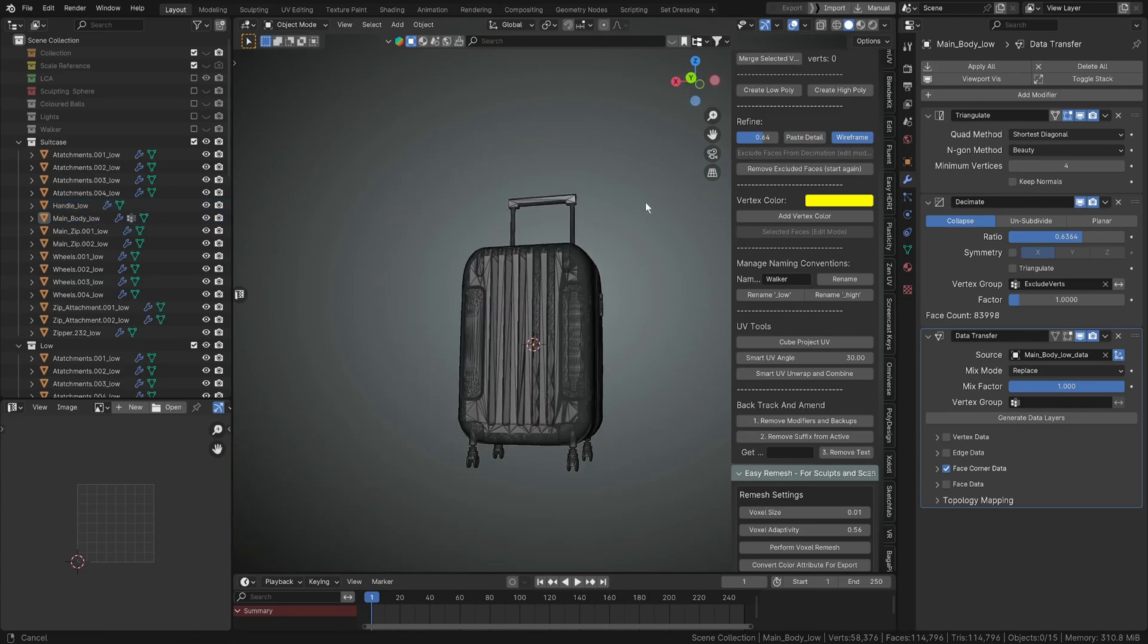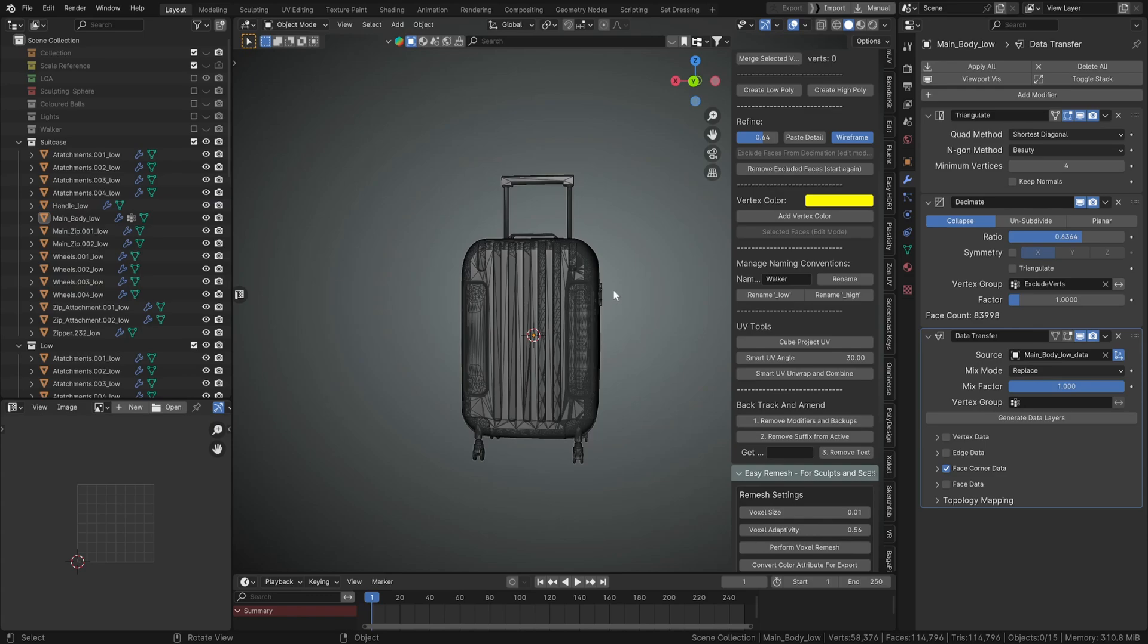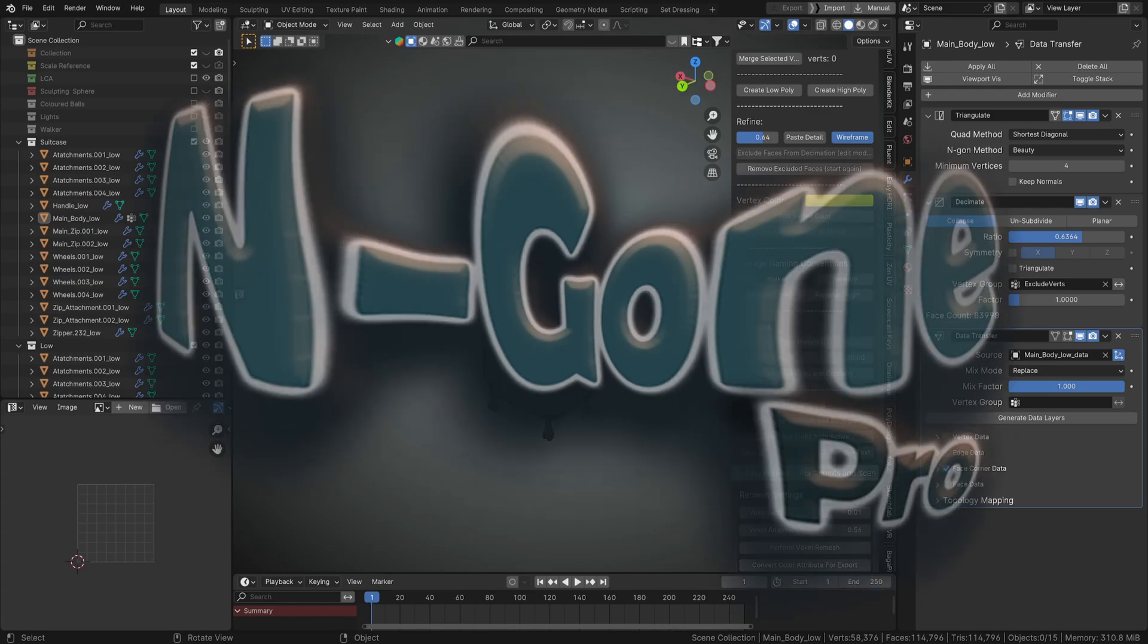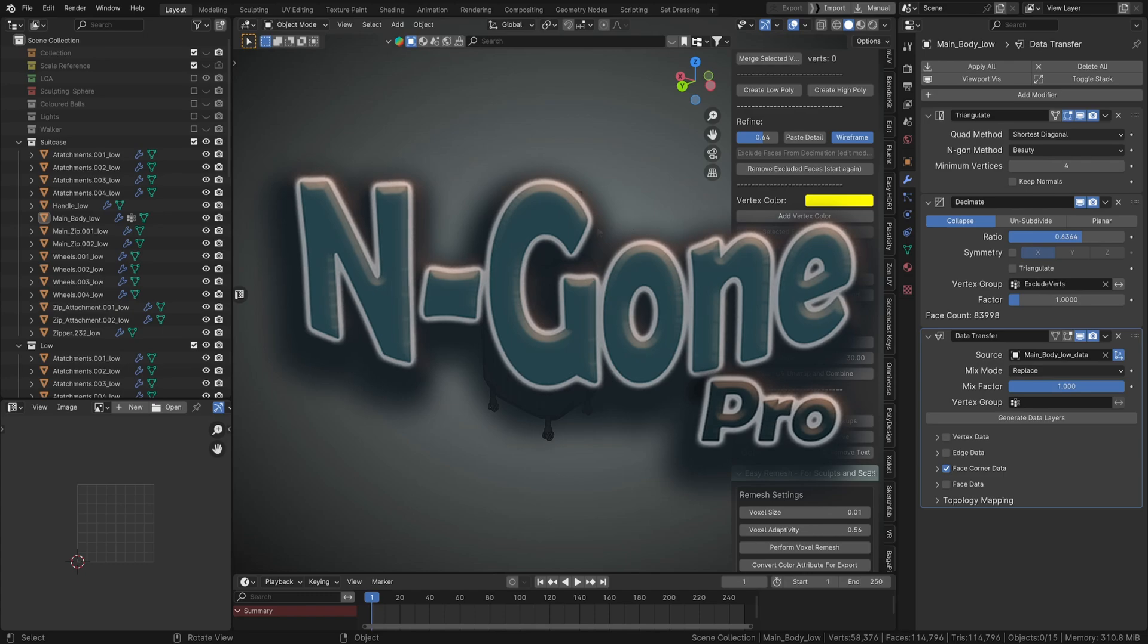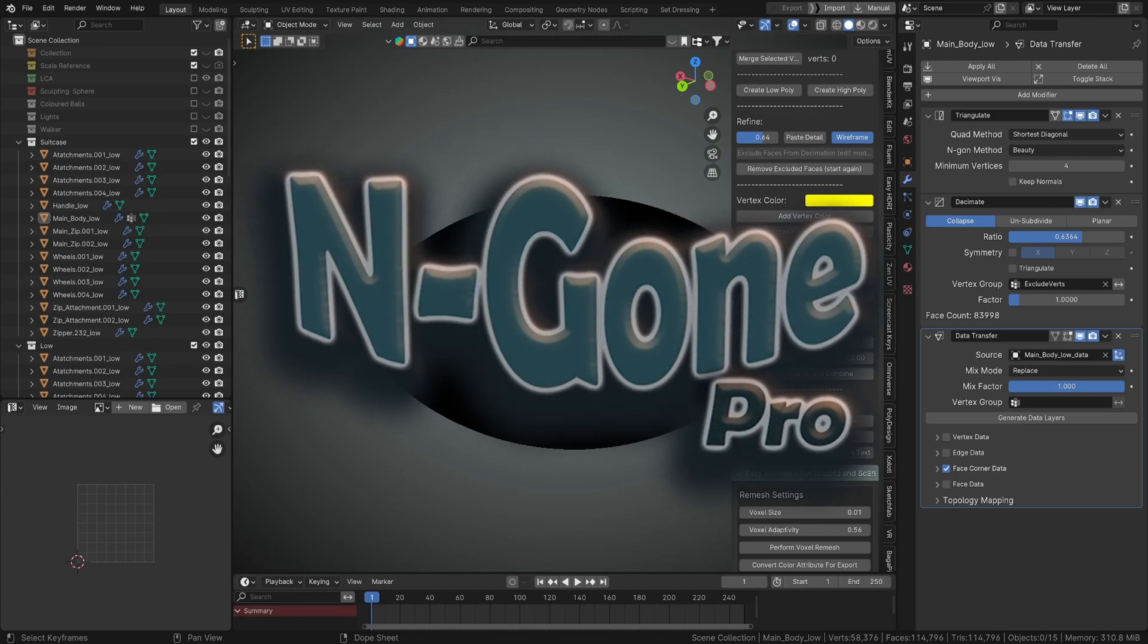Yeah, thanks a lot for watching. See you in the next one. Like, sub, and buy Angon Pro. Cheers.